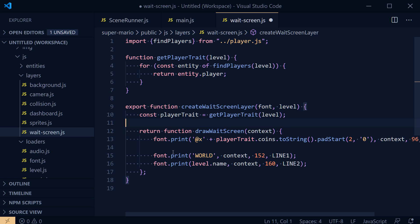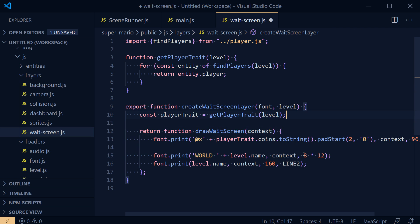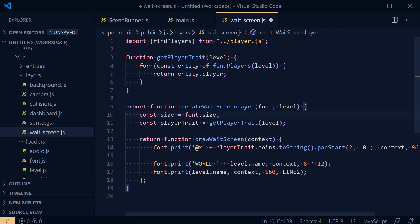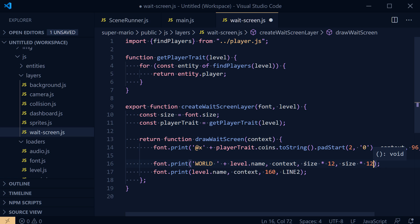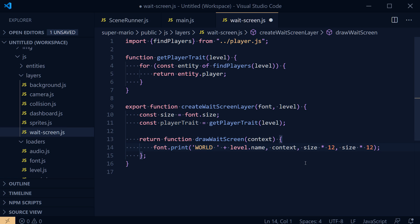We should draw 'world' plus the level name on the context at a particular position. We'll put it at size times 12 from the left and size times 12 from the top, where size is the font size — so let's abstract that: `const size = font.size`. We'll try that out and remove what we don't need, then see if we can draw another screen before doing too much.